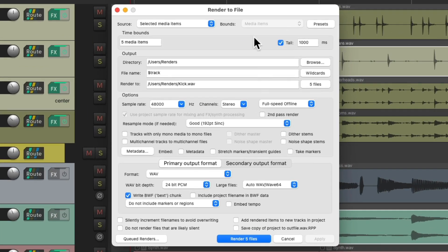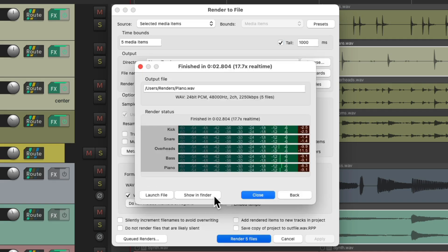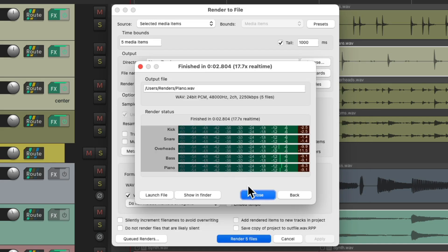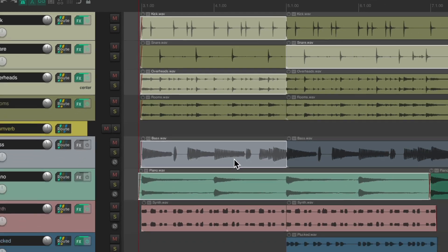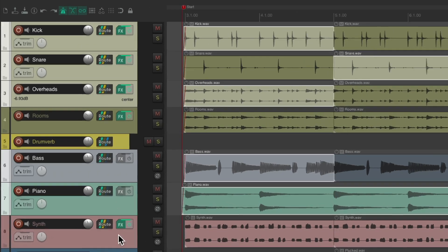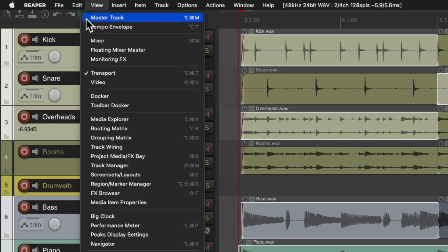So when we choose this option and render it, it renders these files based on media items, these items right here, but again they're not going to print our effects returns or anything on the master track.